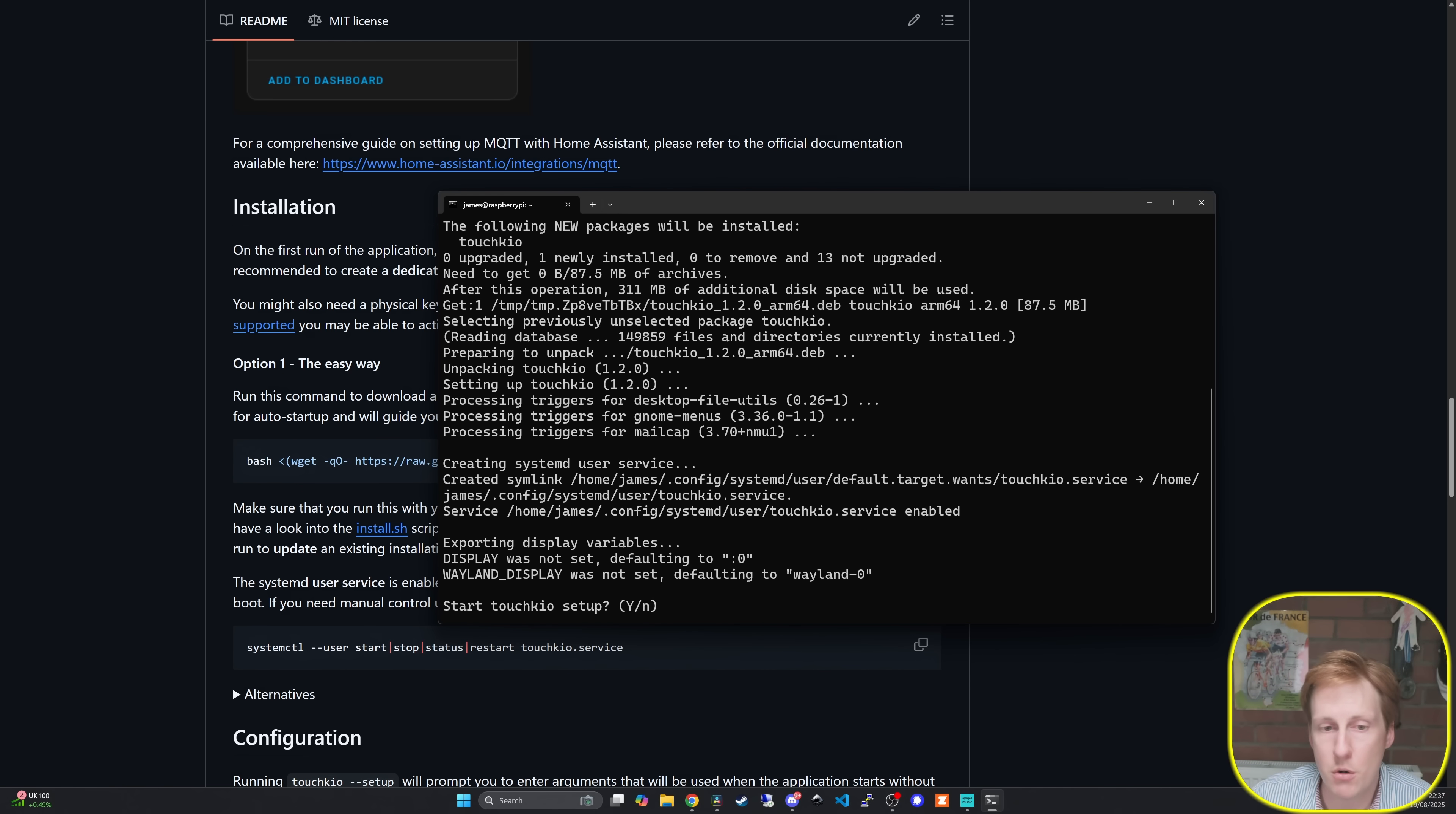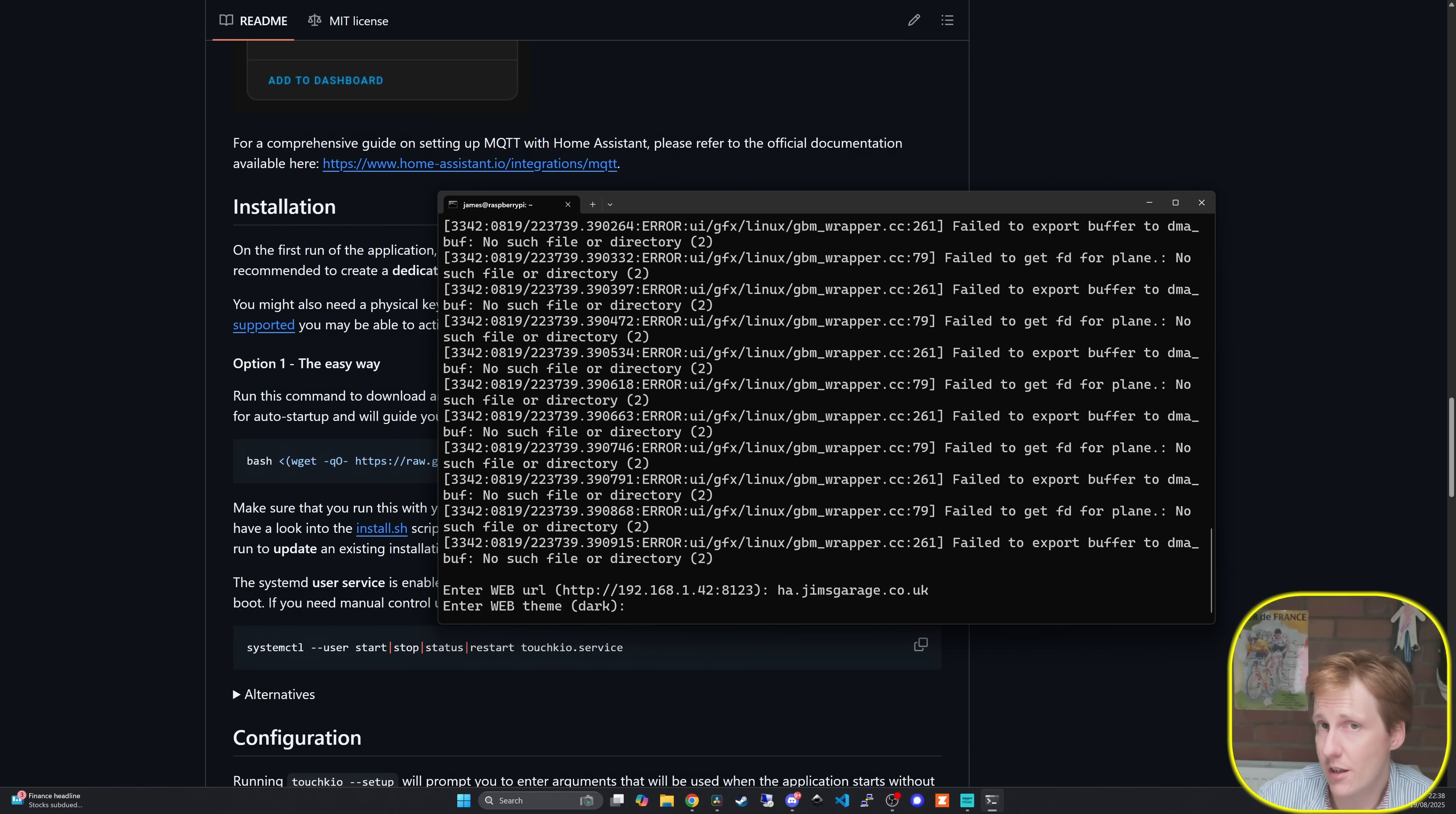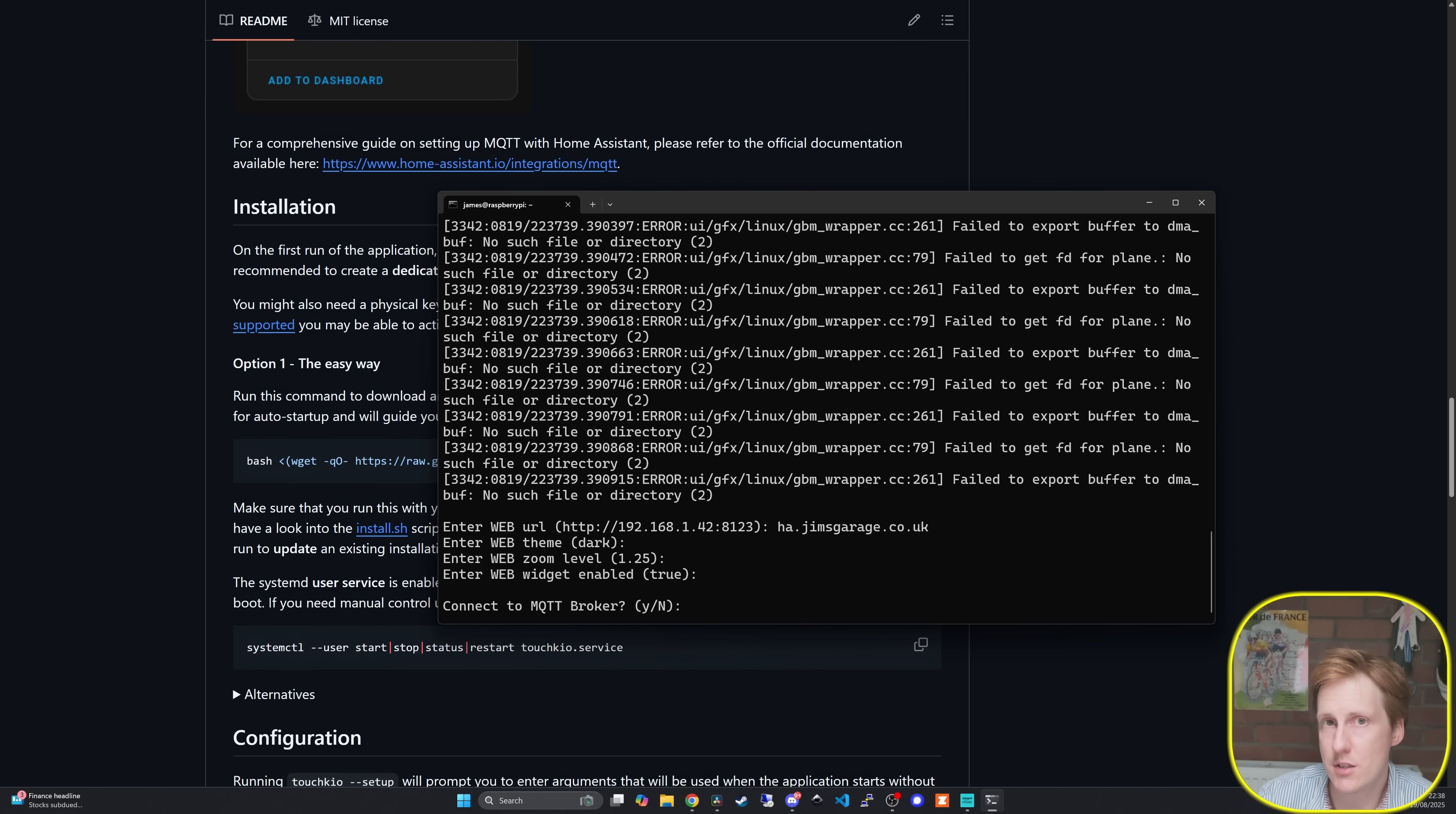Now I'm going to start the setup process for this. The web URL for my instance is ha.jimsgarage.co.uk. I'm going to obviously leave it in dark mode. I'm going to leave the zoom as is, I'm not sure what that looks like yet. I'll leave the default for the web widget to be enabled and then we get the option to connect to an MQTT broker. I'm not going to do that at the moment because I just want to access the existing home assistant I've got up and running which is already connected to my MQTT broker.